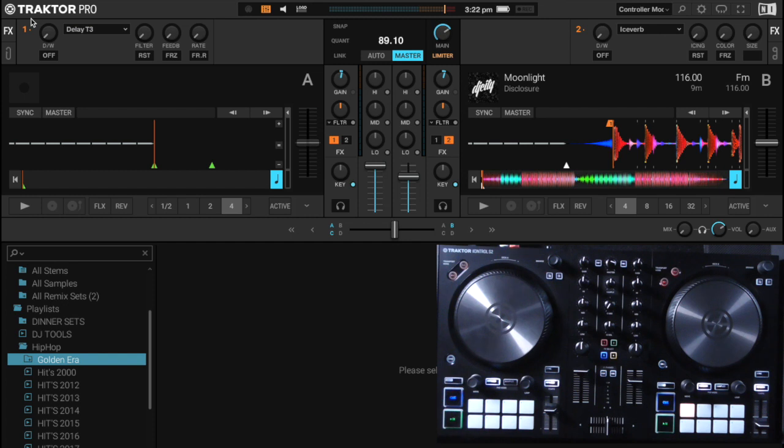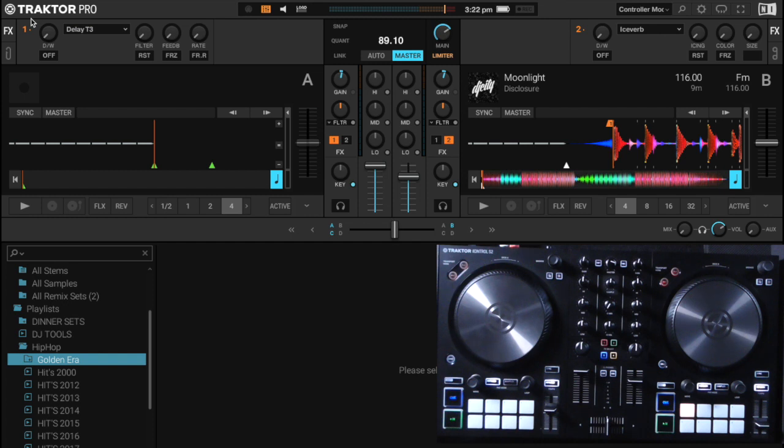We now have the ability to custom map individual controls for the S4 MK3 and the S2 MK3. We were able to do this with previous versions of Traktor hardware, however they brought it forward finally for Traktor Pro 3.